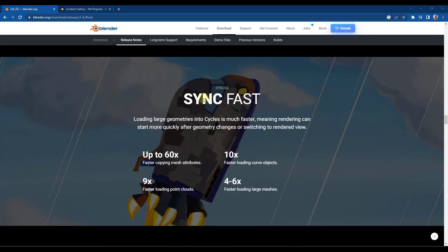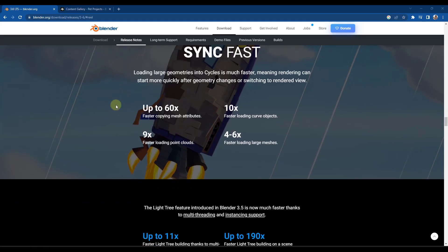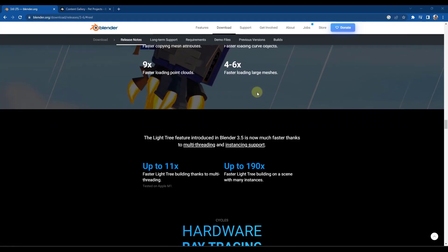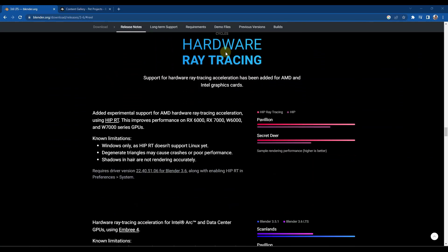So we've also got some performance improvements in cycles. Basically what this is, is it's just a lot better at loading large geometries into cycles, meaning that loading some of these different objects can be significantly faster when switching to rendered view inside of Blender. So better performance is always something that I'm interested to see. I think a lot of people are.